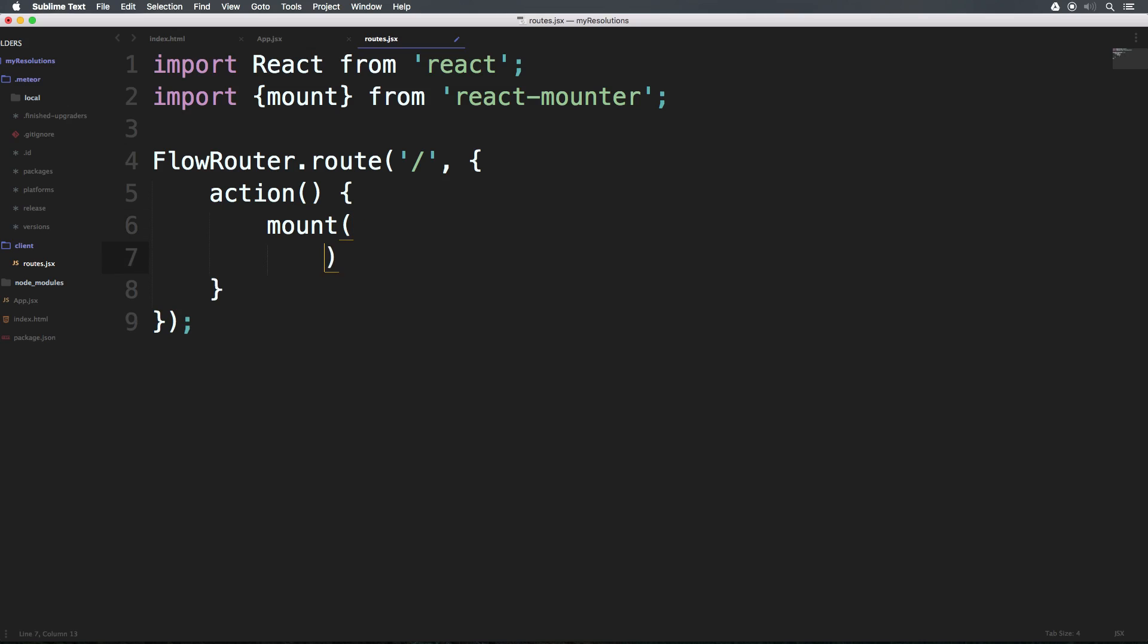So we're now importing mount from react-mounter. And we now have access to the mount function. So inside of our action, we can mount. And what we're going to pass in here is our layout. So we don't have a layout right now. All we have is app.jsx. So first thing we need to do is create a layout.